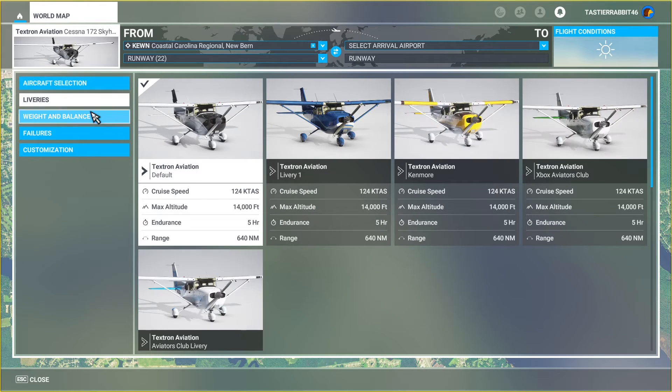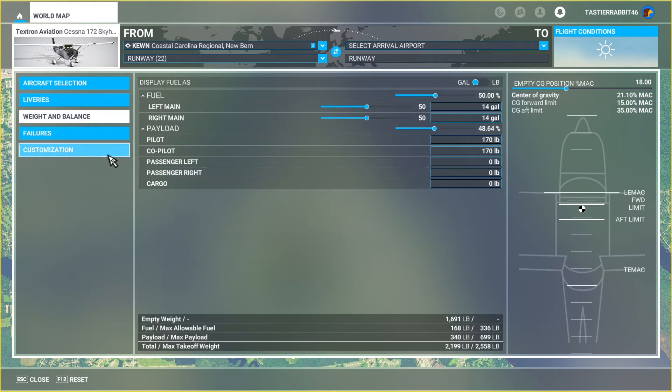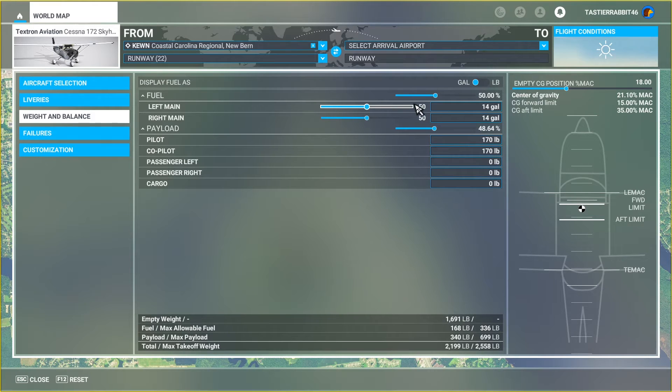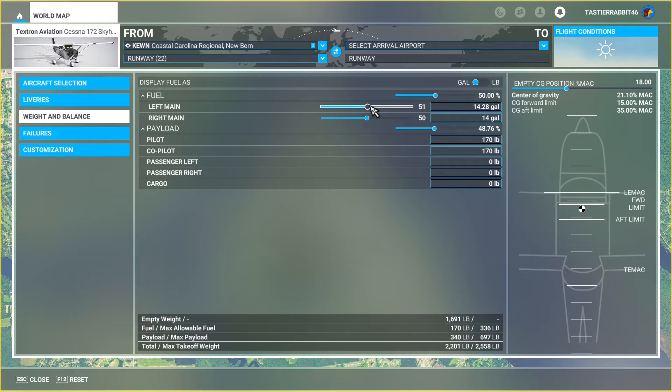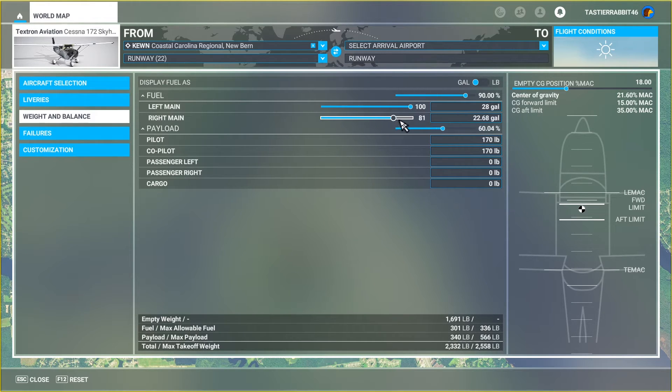It'll allow you to change things like the paint scheme that you like, weight and balance. One thing, every time when we go out to fly, we make sure the tanks are at 100. I don't know why Microsoft deems it necessary to put them at 50%. That just seems bad practice.